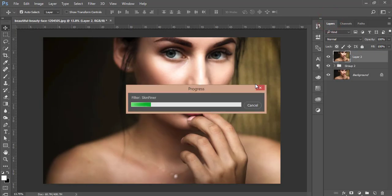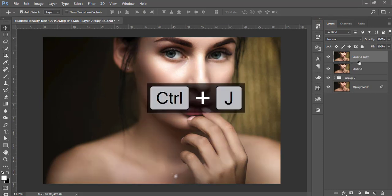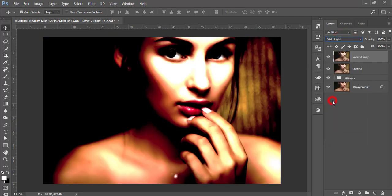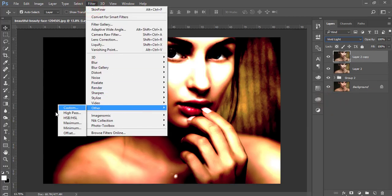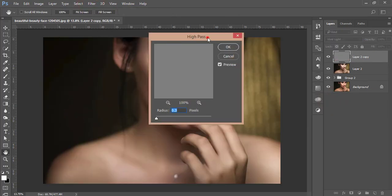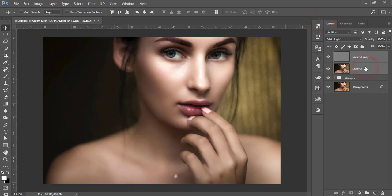Hit OK and let it load. After that, press Ctrl+J, then increase sharpness by setting the blending mode to Vivid Light, going to Filter > Other > High Pass, and setting the High Pass value to 0.5. Hit OK, then select these two layers and group and merge them.